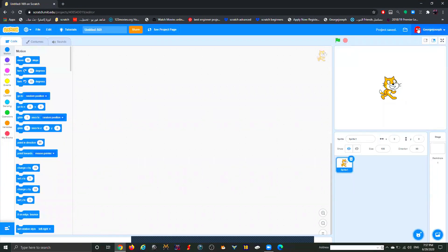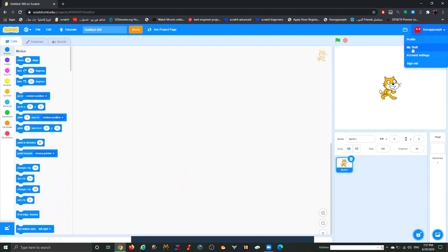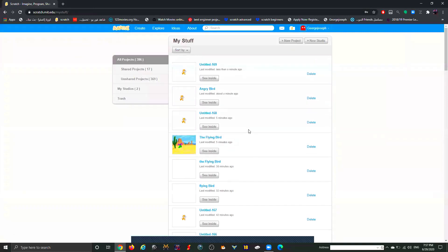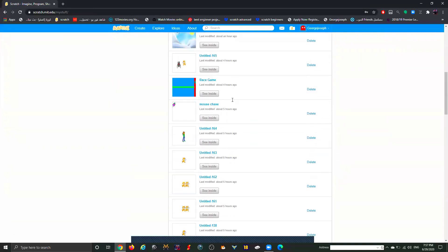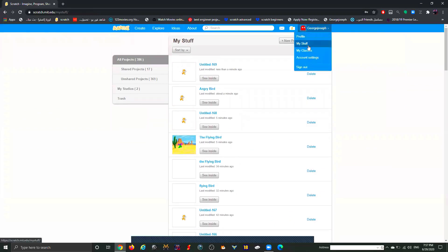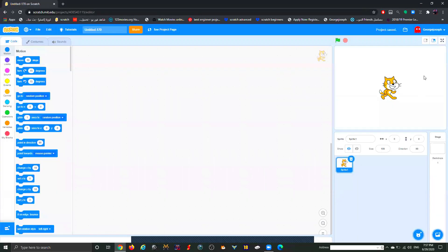Over here you can see your name. Once you click on it you have four options. First is Profile — we'll talk about that in another video, covering uploading a picture, describing what you're doing, and naming your project. What I want to talk about now is My Stuff. Once you click on My Stuff, you'll be taken to a page with all the videos and games you've created.